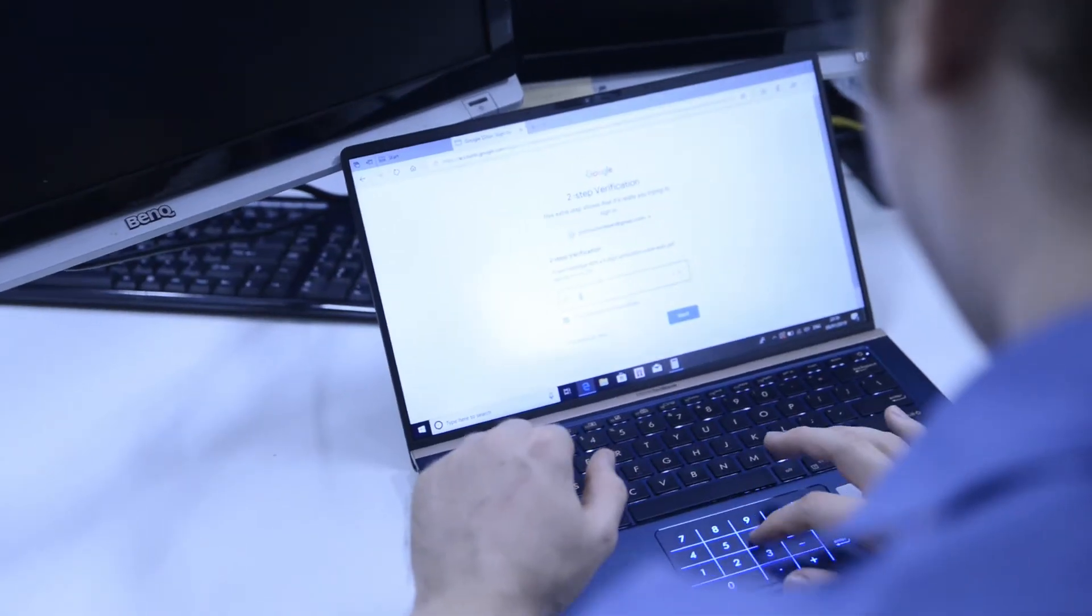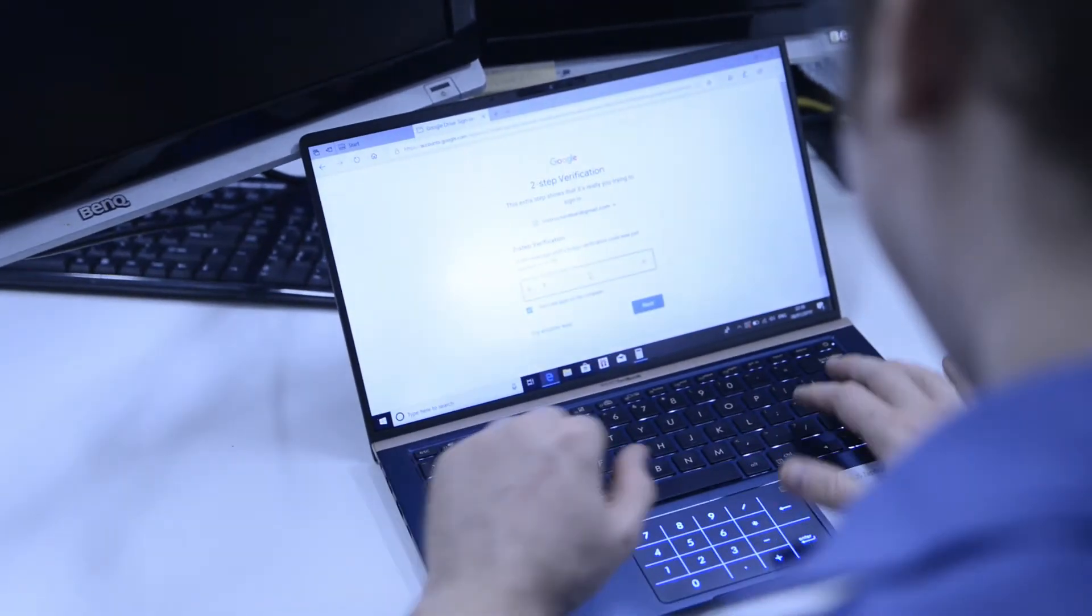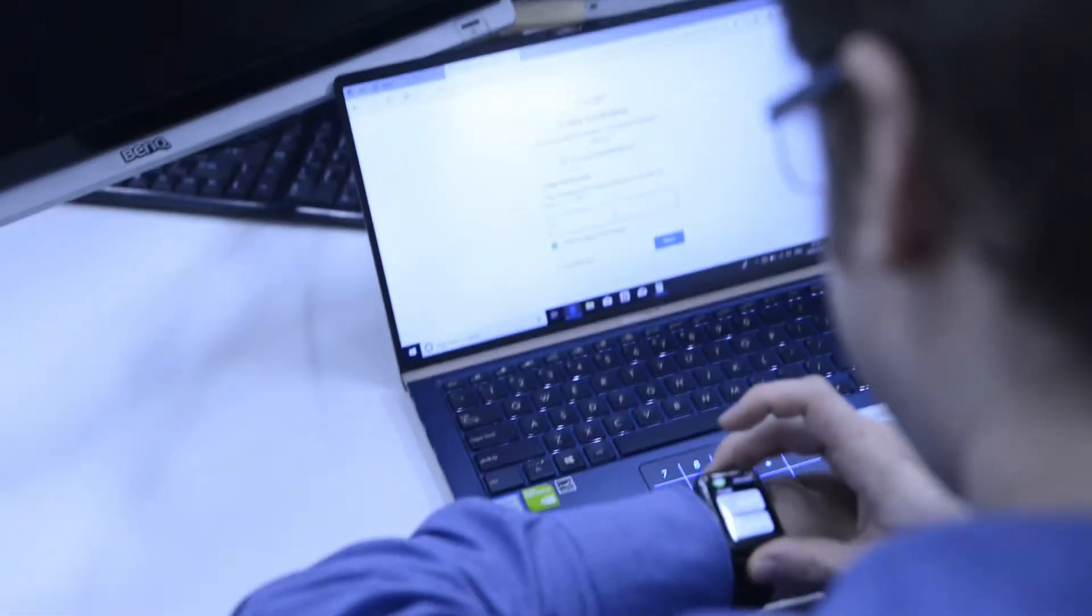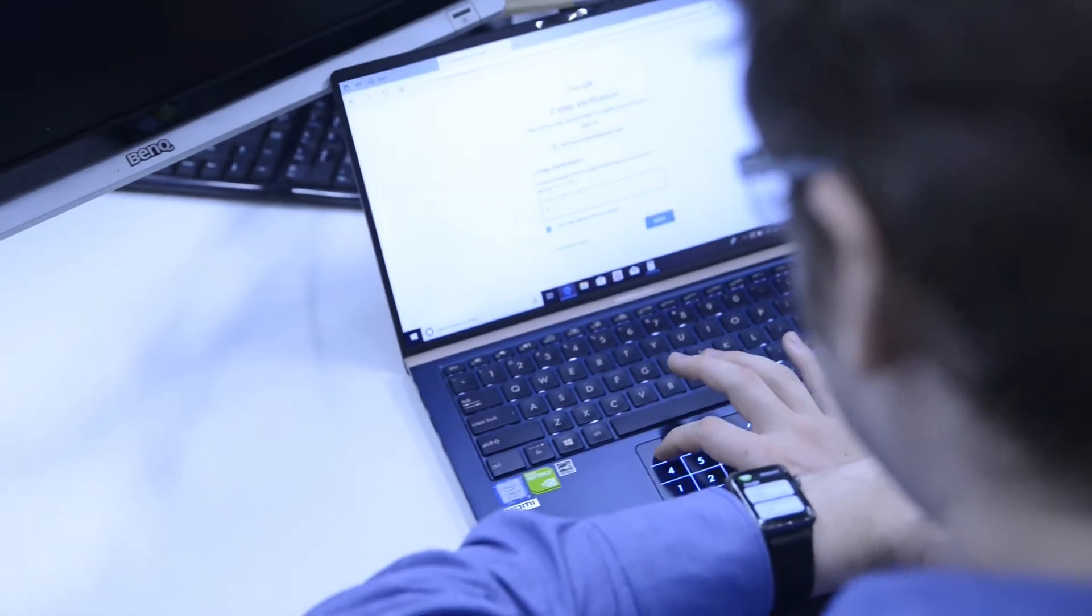You've got your plus, decimal place, enter and backspace there. So you might be saying to me, Corey that's not really that cool. Why is this so exciting?